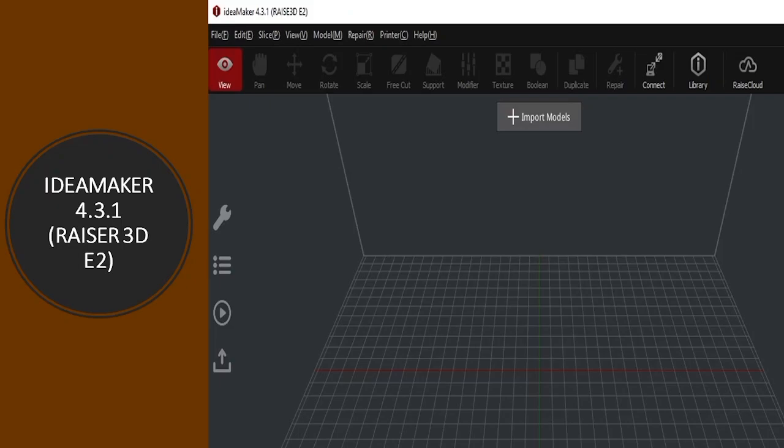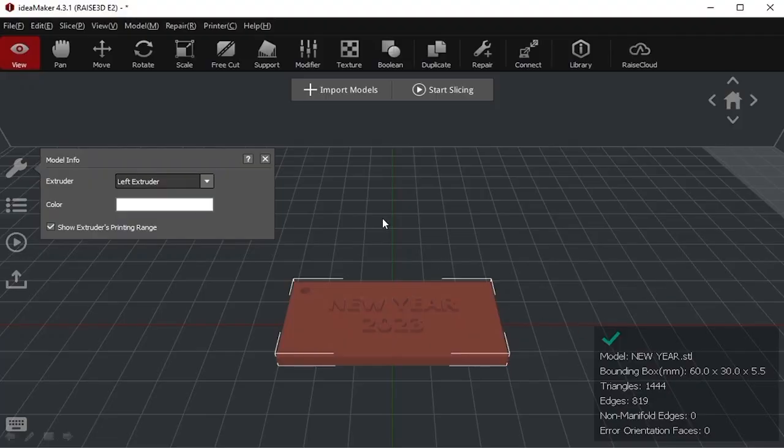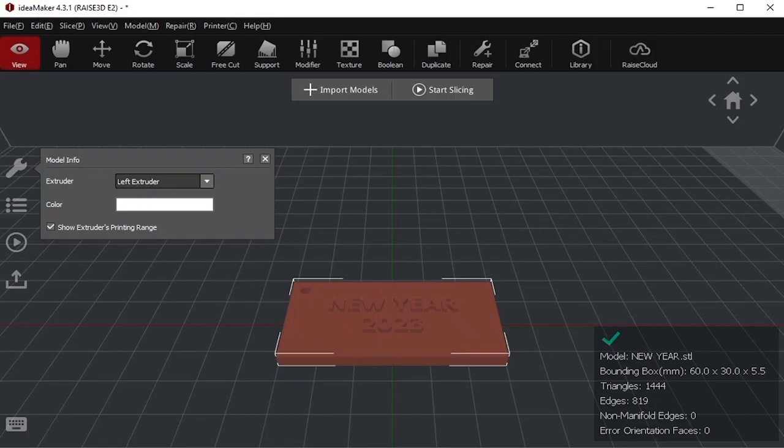So this is basic display screen of IdeaMaker. Here you can see all options are in gray color because they are not active. So what we need to do first is we need to import a model here. After selecting an STL file from here, our model will be on the screen. It is basically a bed of 300 millimeter by 300 millimeter. Every 3D printer has a bed of some specific dimensions.